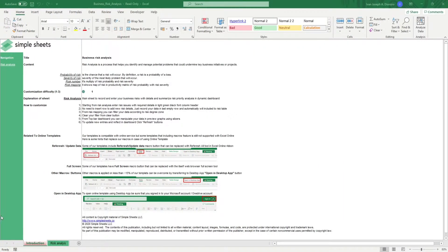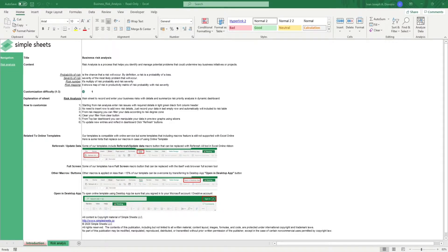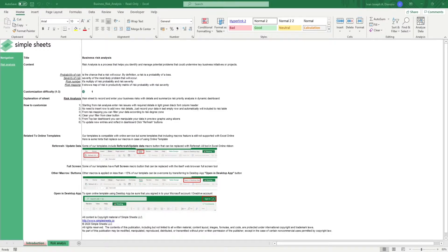Hi, this is Ivan with Simple Sheets. In this video, we're going to do a step-by-step tutorial of our business risk analysis template. This is one of over 100 pre-built and smart templates that we offer. Click the link in the description and try five free templates before you buy.